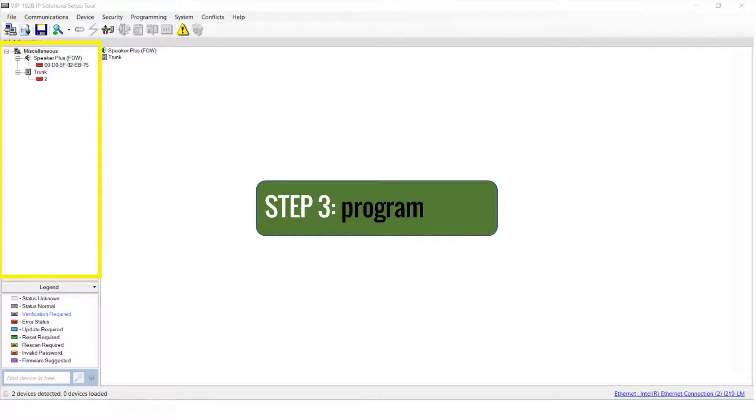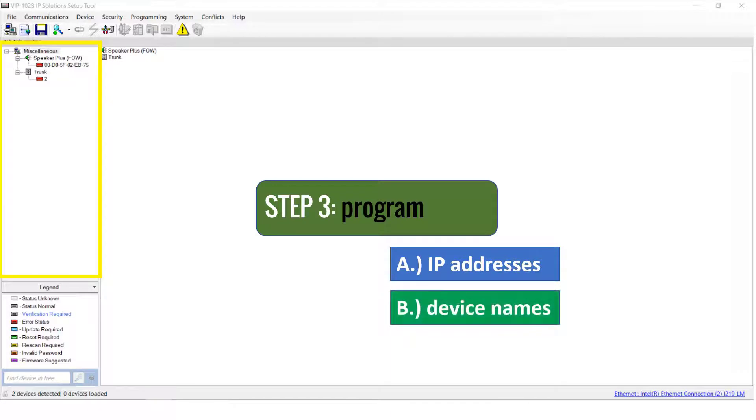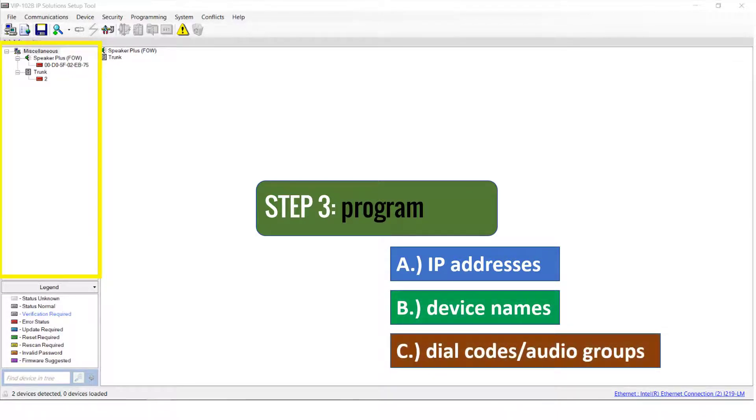In this step, we'll program IP addresses, device names, dial codes, and audio groups.